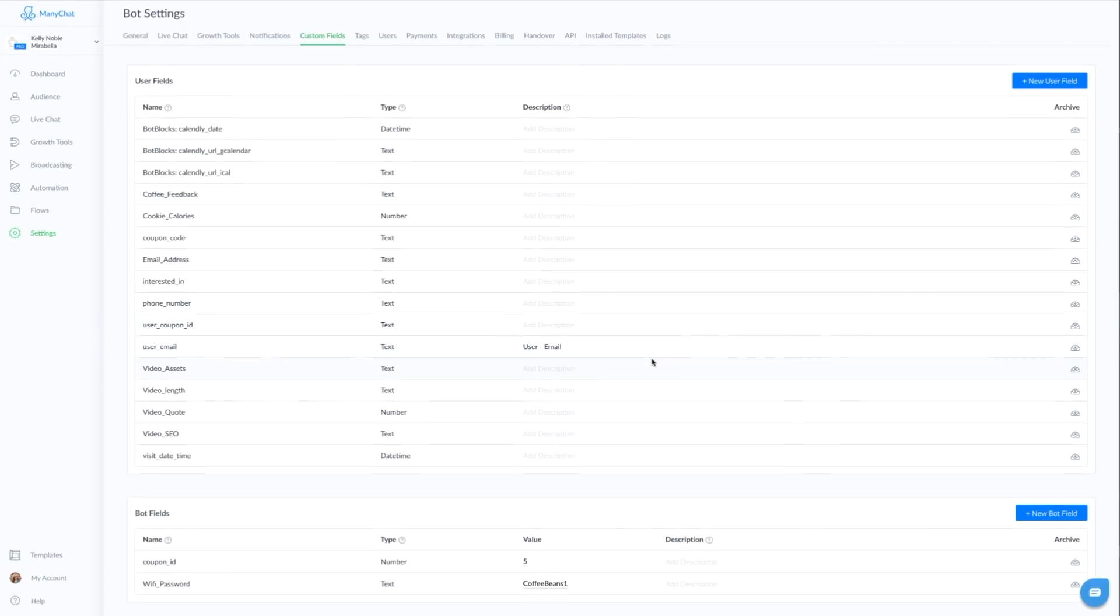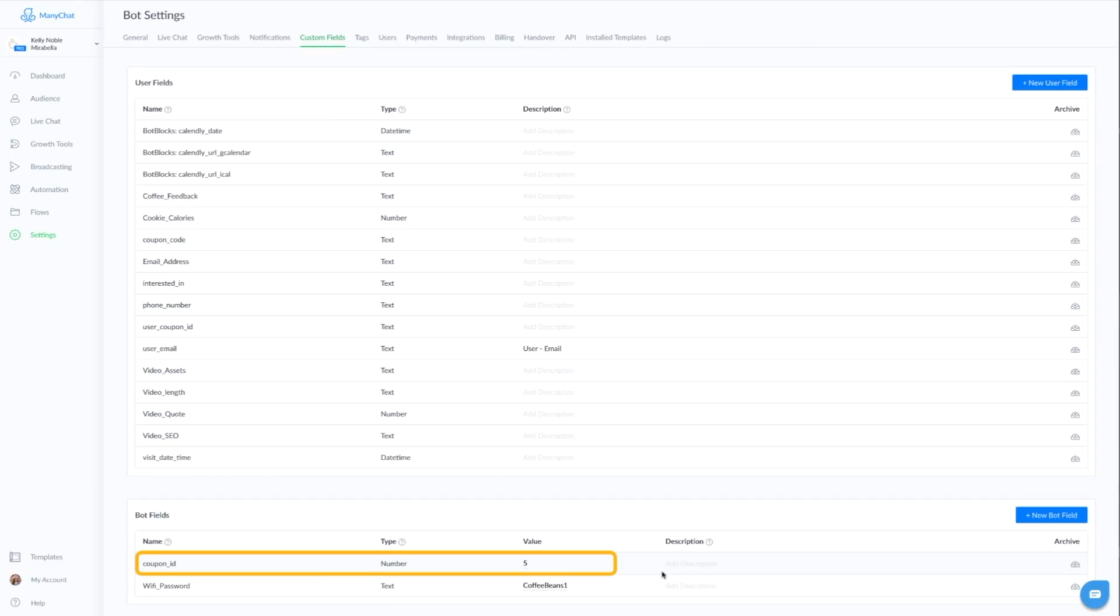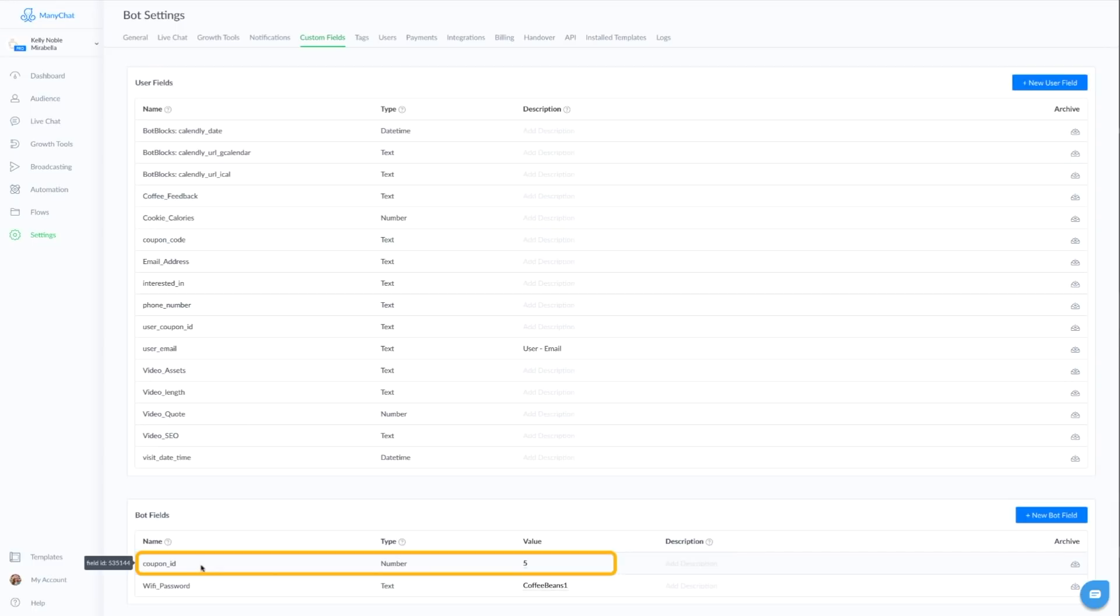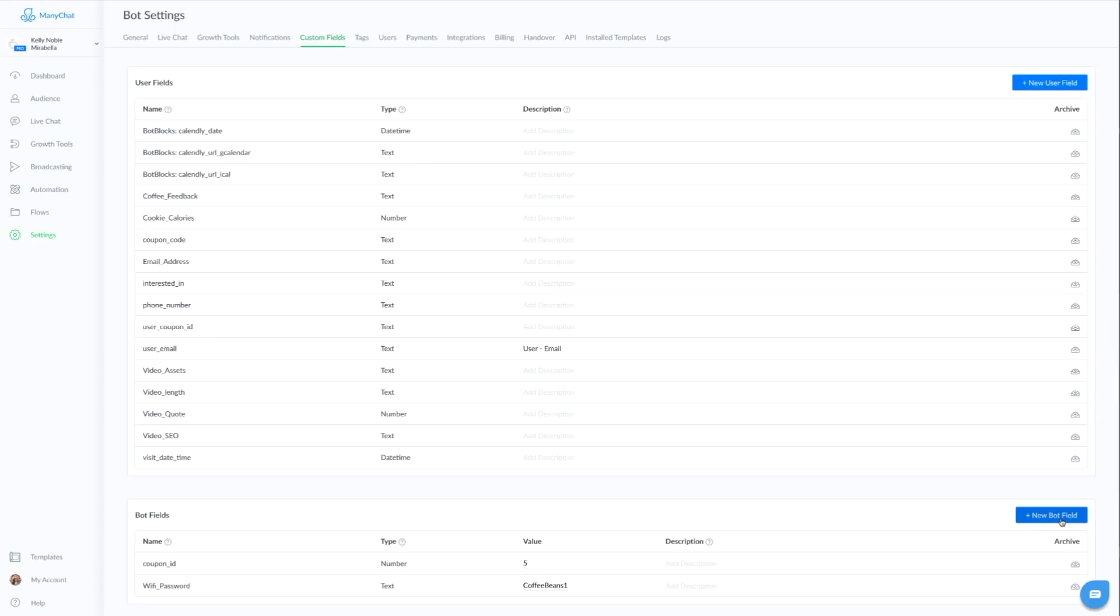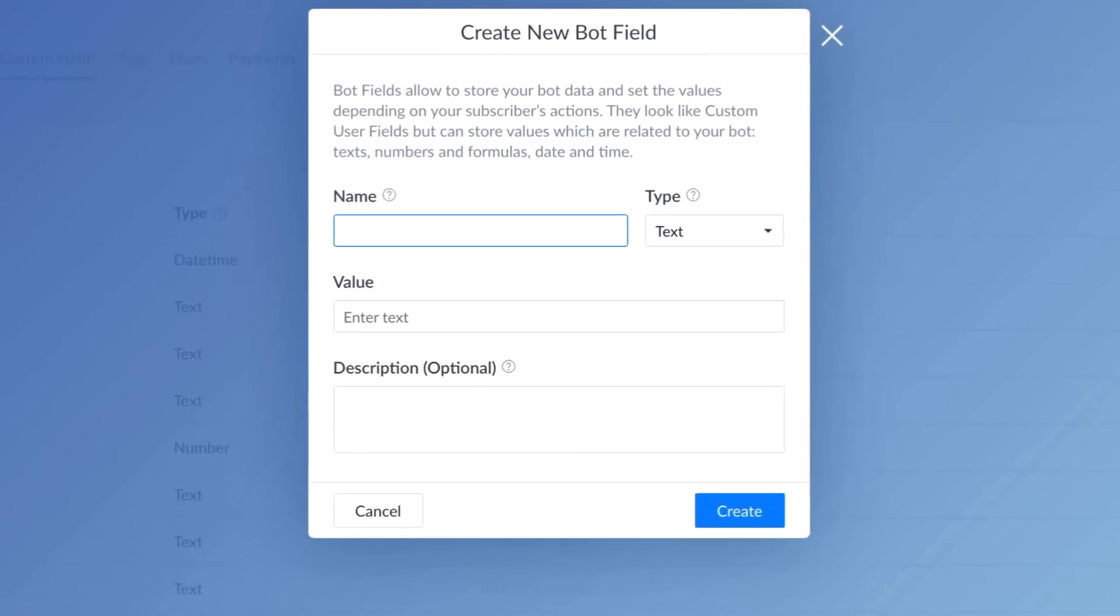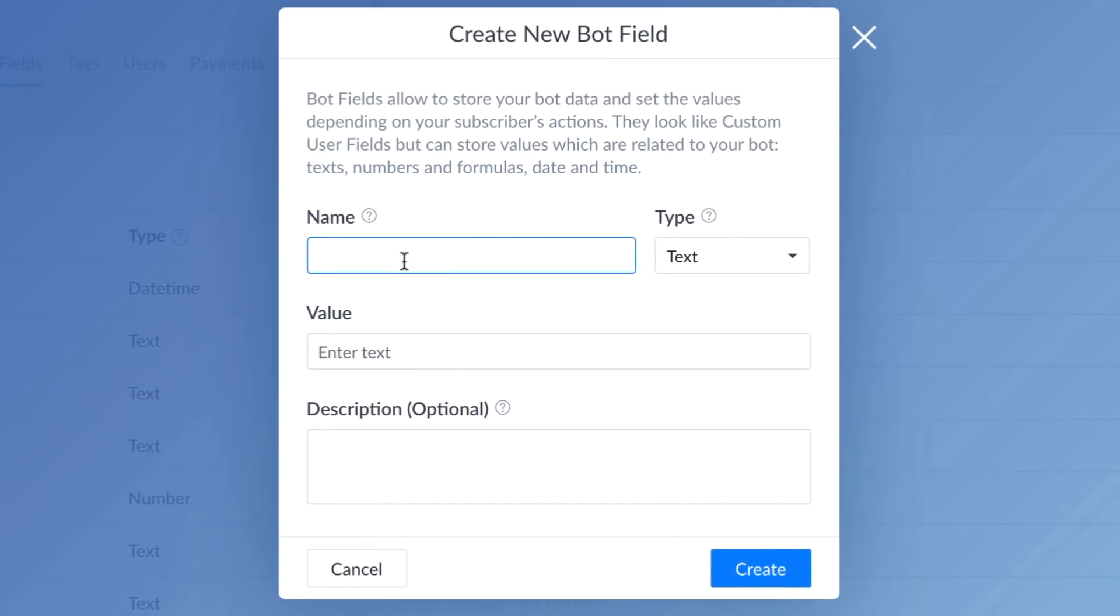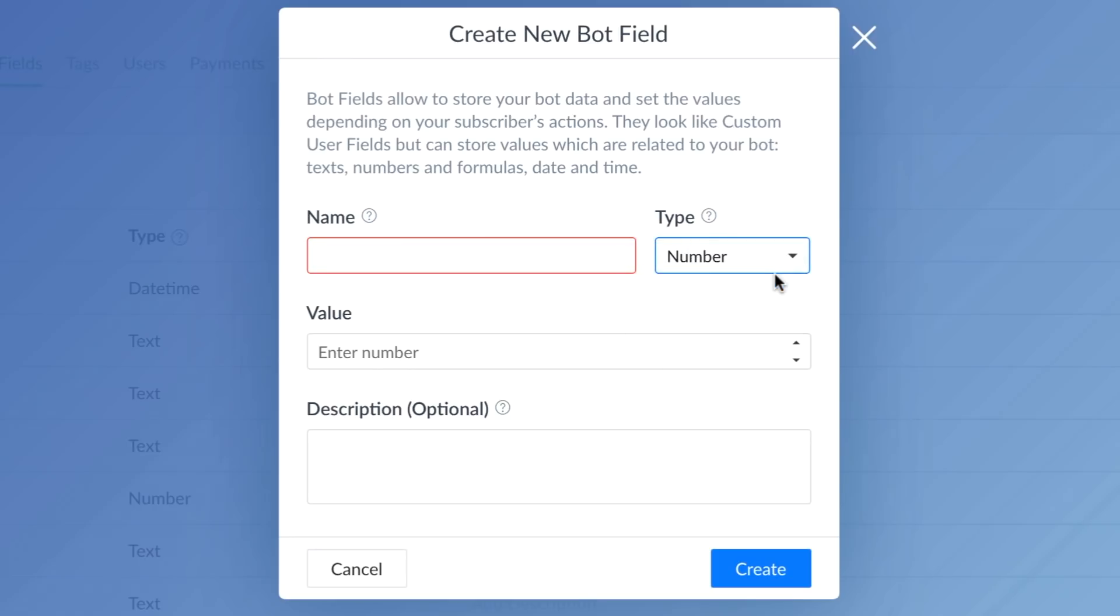We also want to build out a bot field. And this is what we're going to increase that number every time someone goes through the flow so that it can reference that in the Google Sheets. Now, if that sounds confusing, bear with me. I'm going to show you how that works. But basically, it is a number. And when we create this, we're going to call it our coupon underscore ID. You call it whatever you want. That's what I have it as. It's going to be a number.